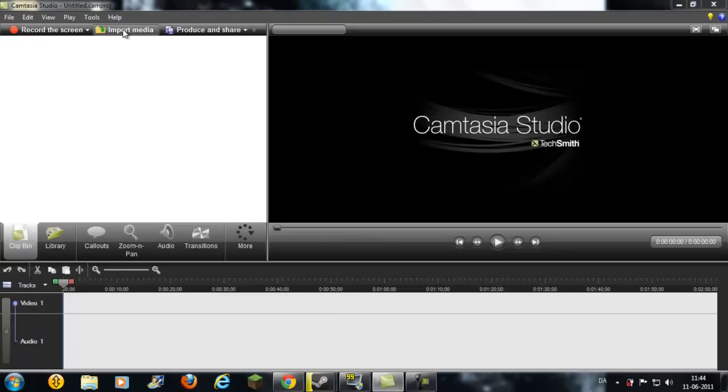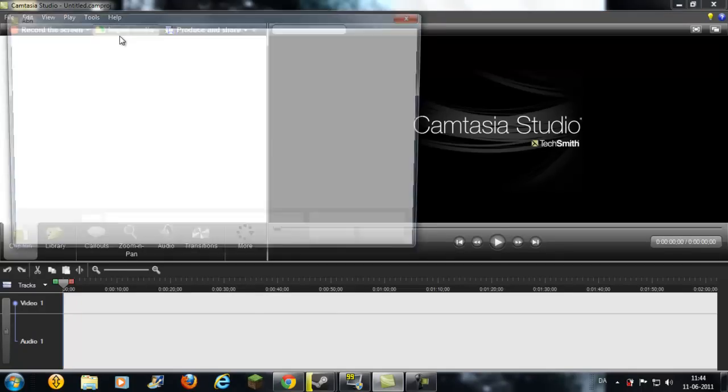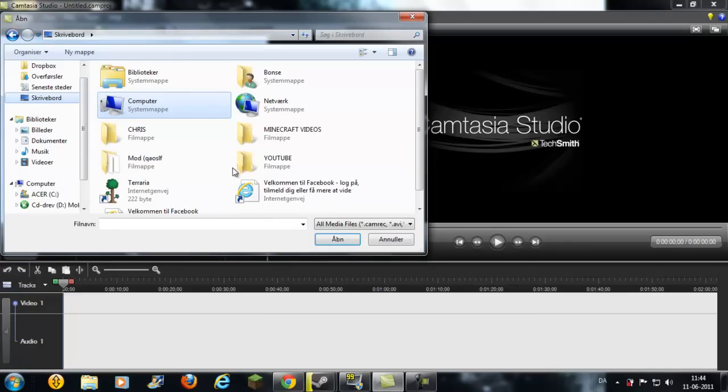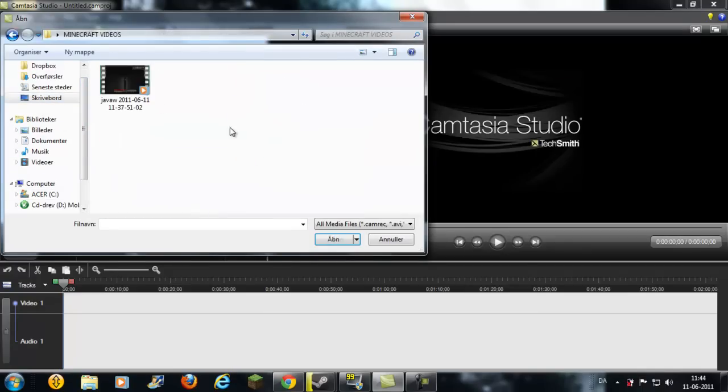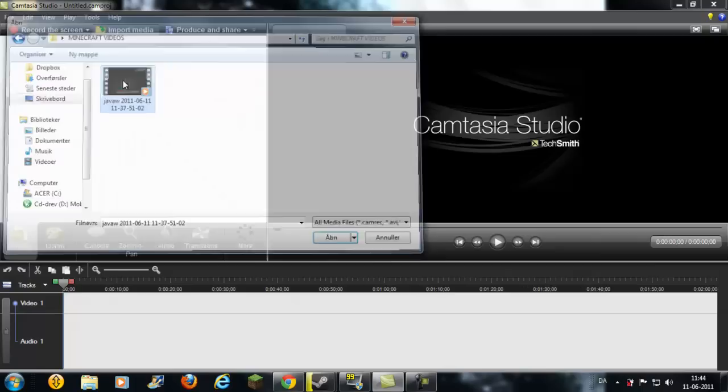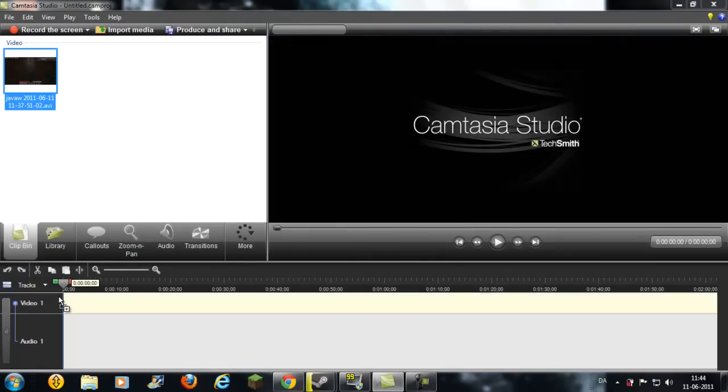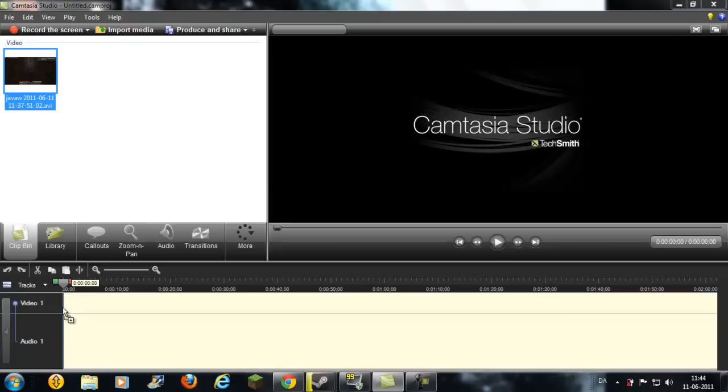Go into this, click import here, and go to where to save your video. I'll find it right here. Alright, drag them in.